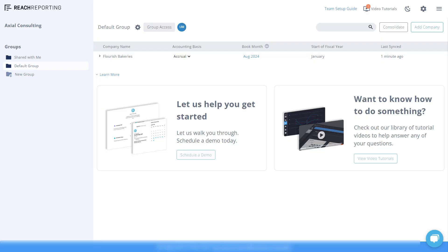After installation, log into the third-party service and authorize the connection with QuickBooks. Configure the app to match your workflow preferences, such as mapping data fields and choosing how information is synced between QuickBooks and the app.